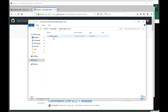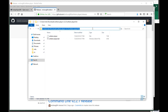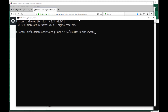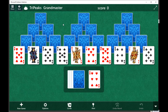Extract the zip by right-clicking and selecting Extract All. Now there's a folder called Solitaire Player, and inside that there's a folder called bin. Go to the address bar, highlight it, and type cmd to get a command prompt in the bin folder. Then type solitaireplayer.bat and either tripeaks or pyramid, depending on what game you have in Microsoft Solitaire Collection. Make sure you're at the beginning of a game where you can start clicking on cards and playing, rather than choosing which game to play.